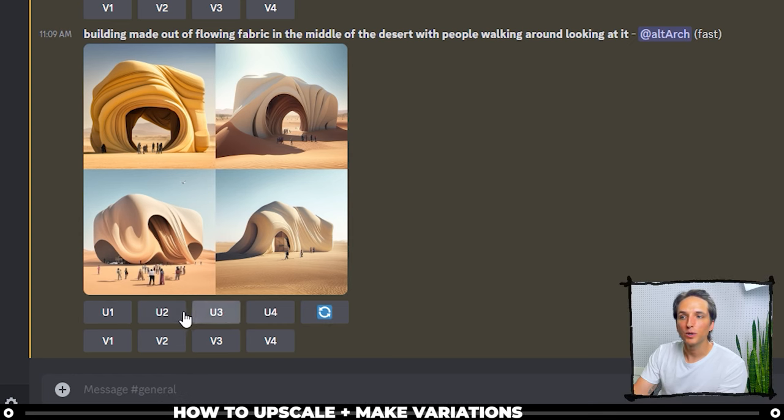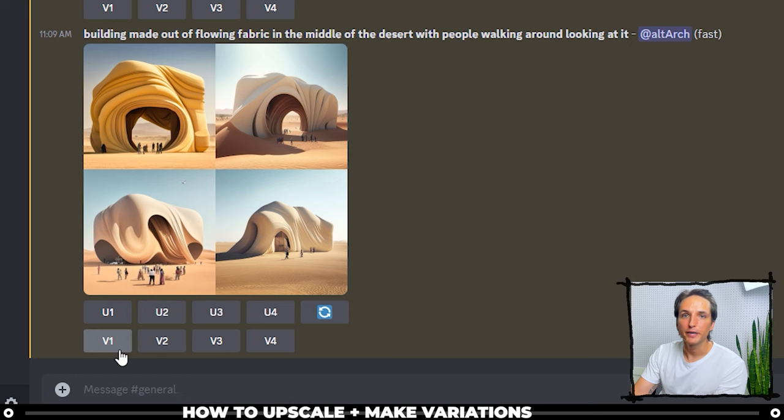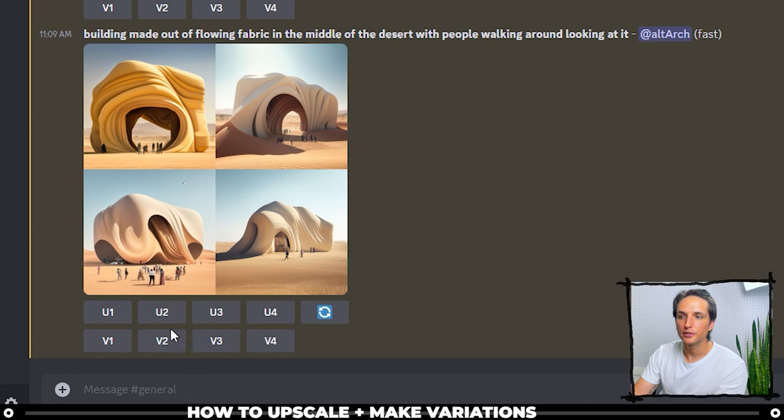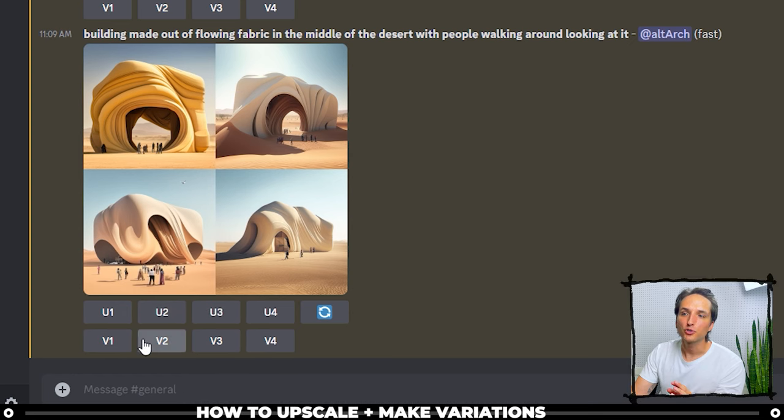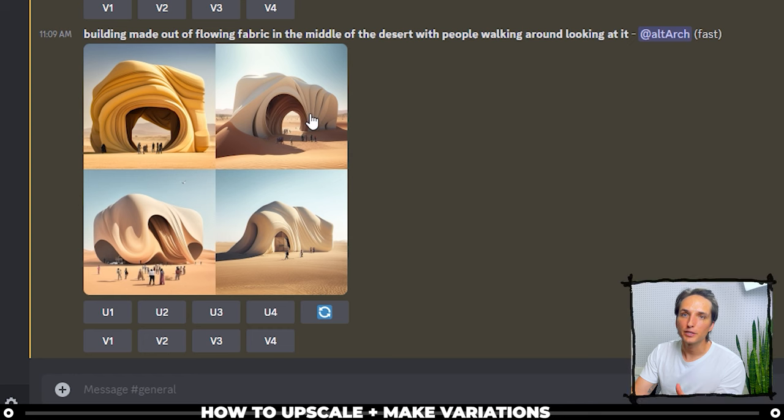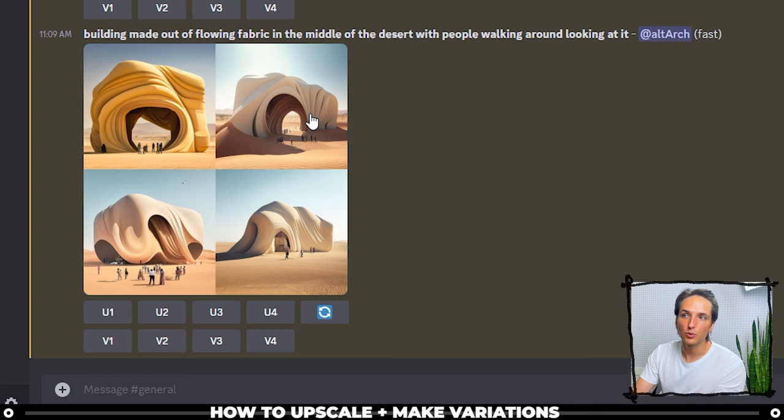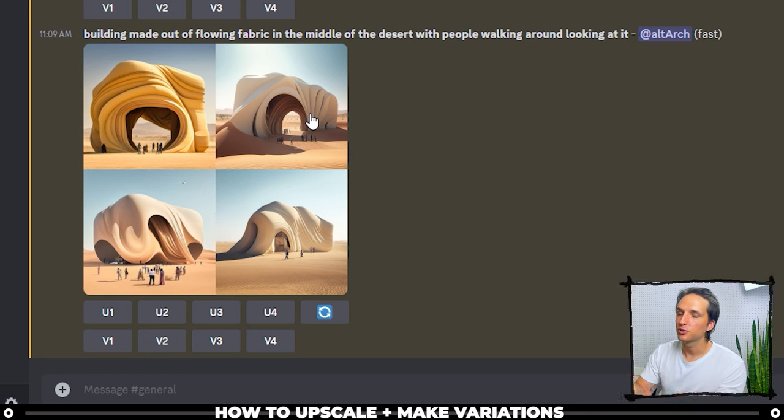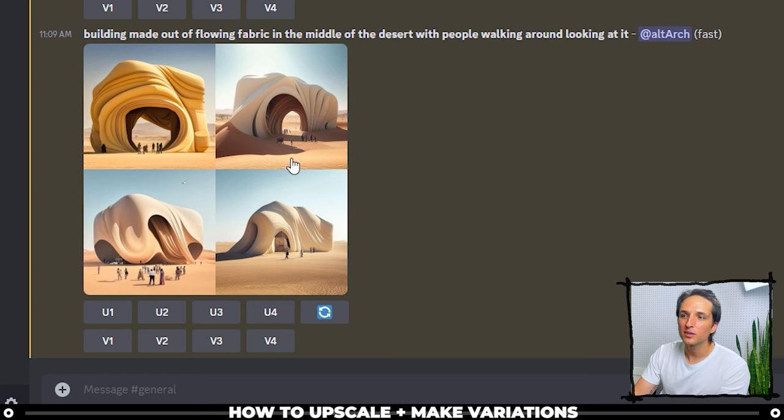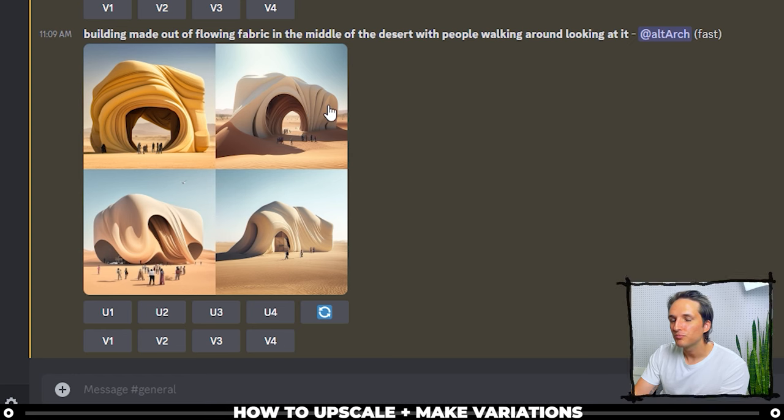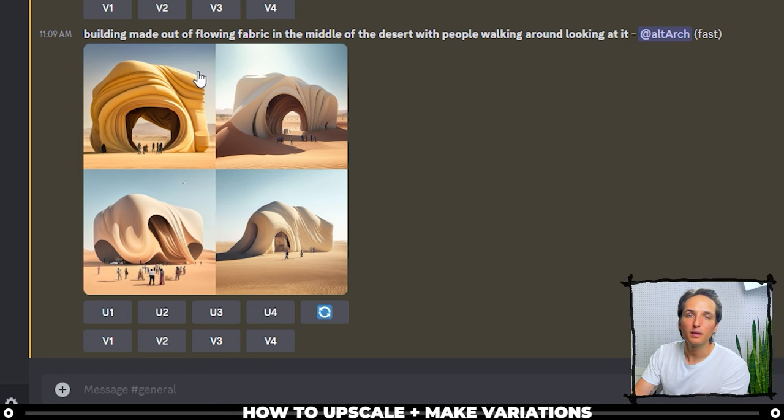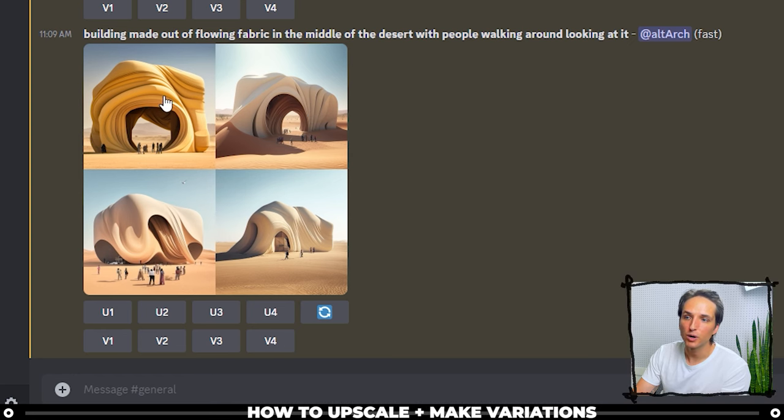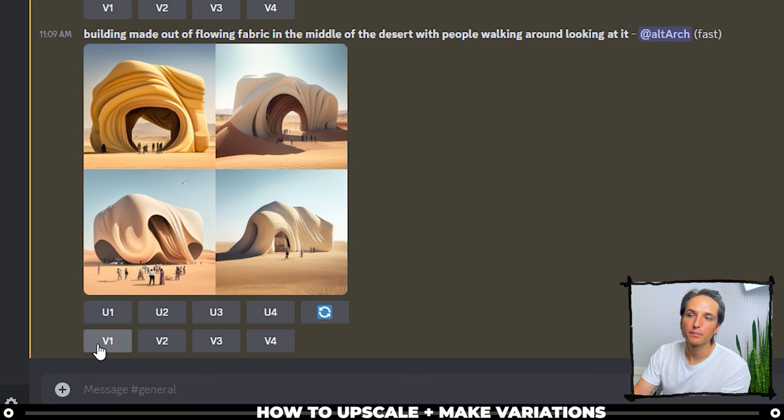Below upscale one, two, three, and four you have variation one, two, three, and four. Variation will choose that image and then it will run it through mid-journey one more time. It'll change it up a little bit. So let's say I didn't like two, three, and four, but I loved number one. I will click variation one.